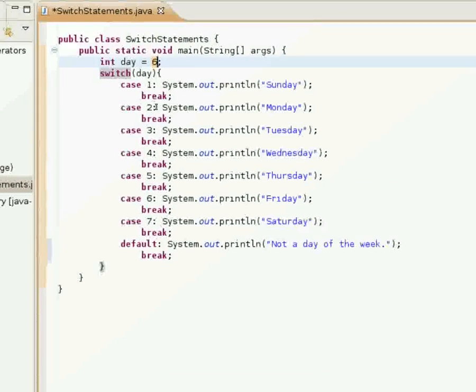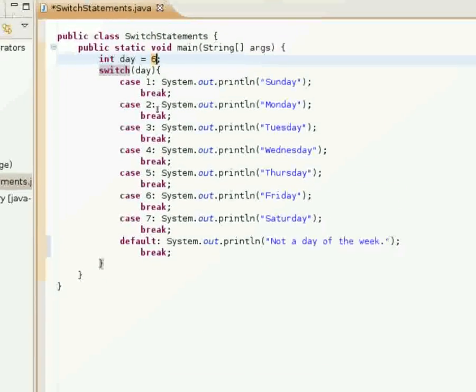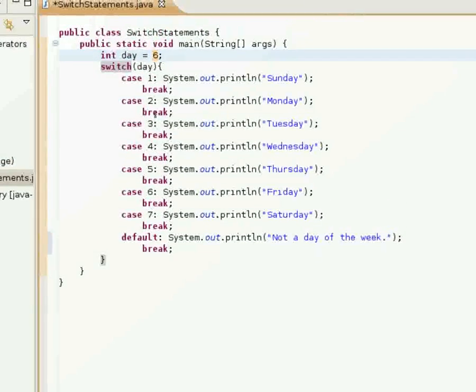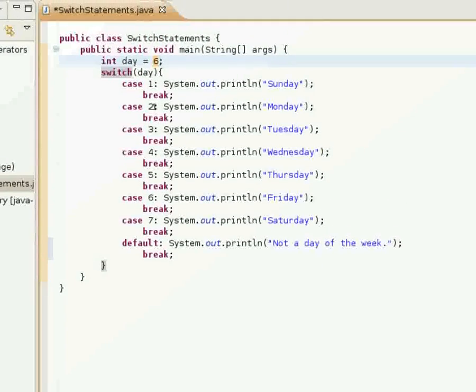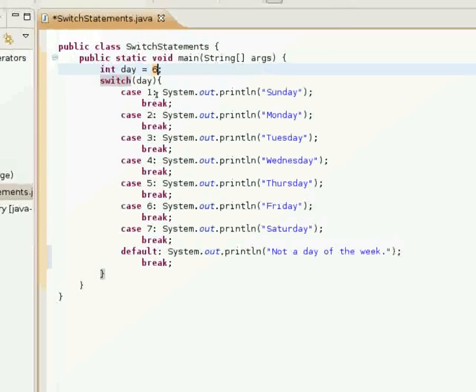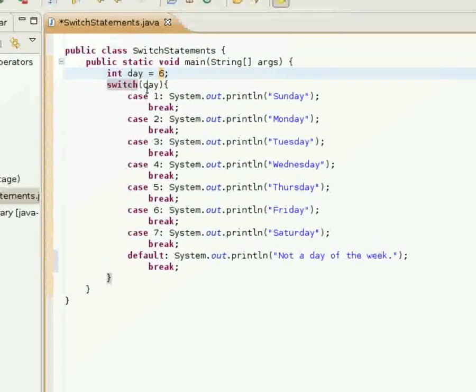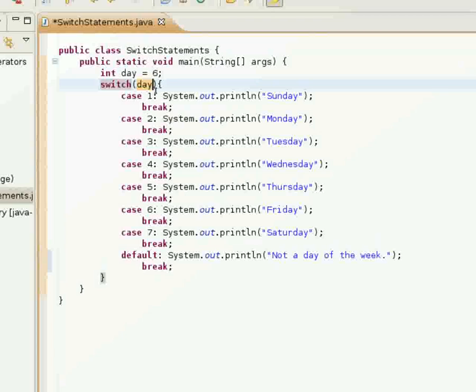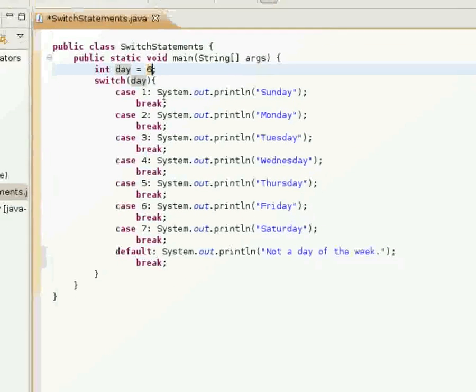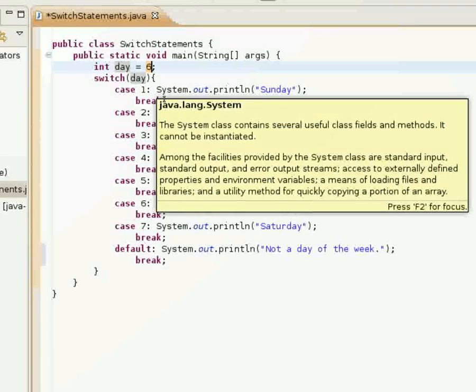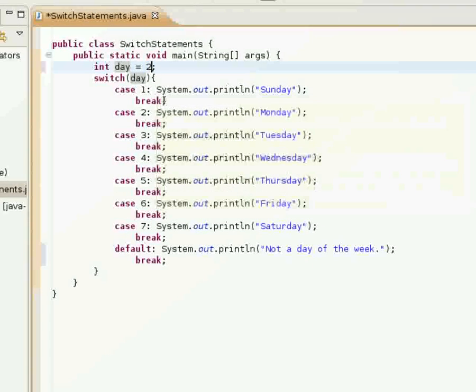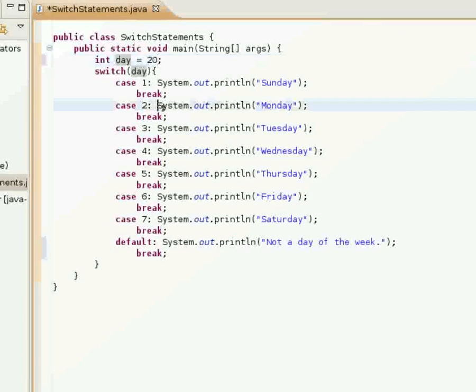Default executes when none of the other statements, or none of the other values in the cases match what's stored in the variable, the variable being checked.